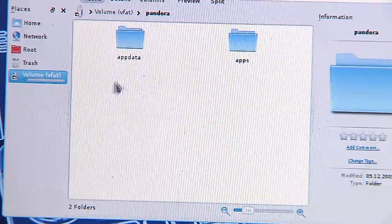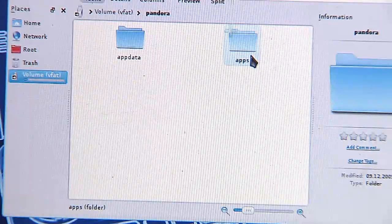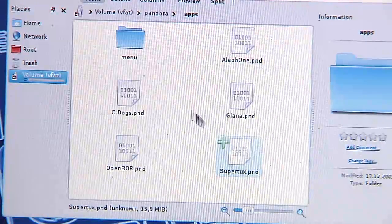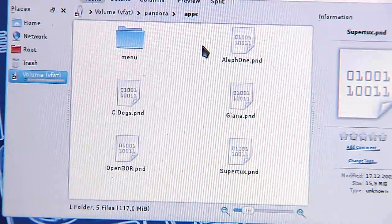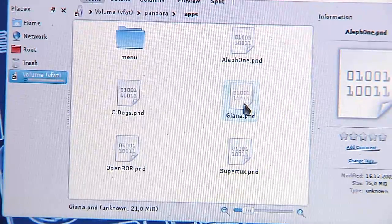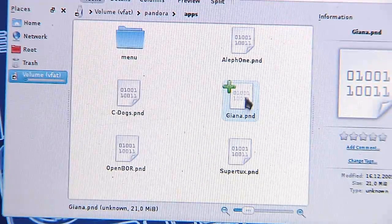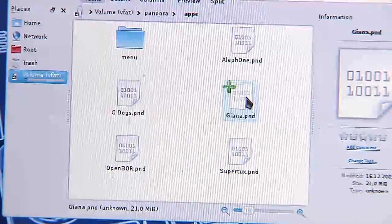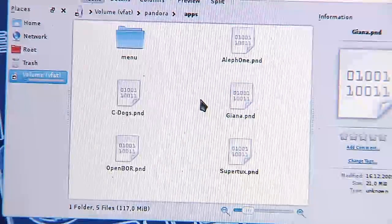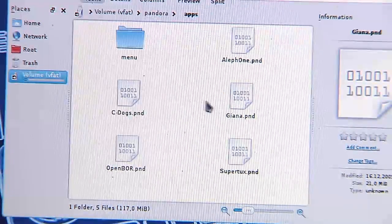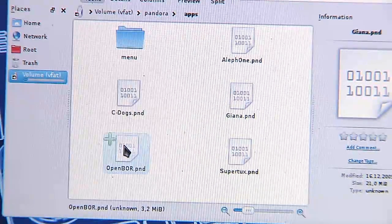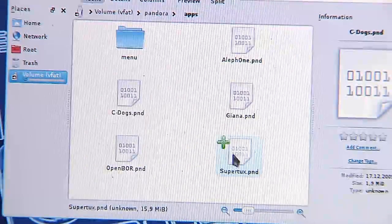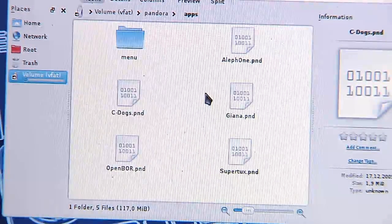Inside this is an AppData and an apps directory. As you may probably know, you can download applications and games as PND files. These are full games. For example, this is Giana's Return. It's a 21 megabyte PND file. You can simply download it and put it onto your SD card. Here's Open Beats of Rage, C-Dogs, SuperTux, LF1. I've got a few games in here.